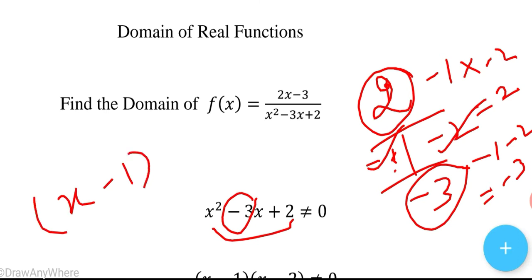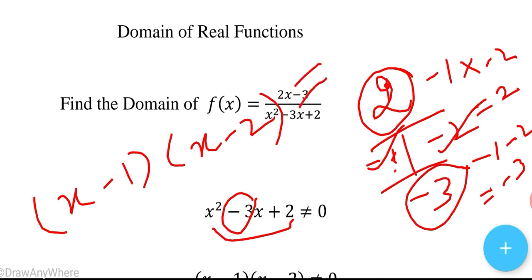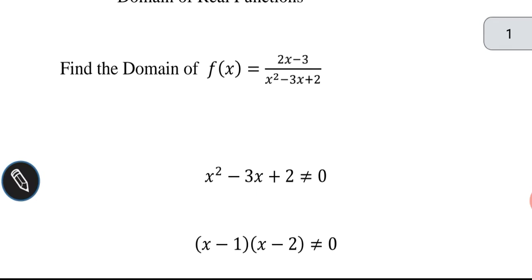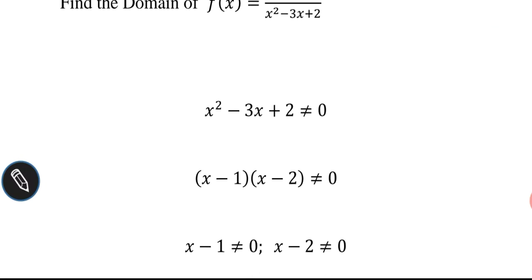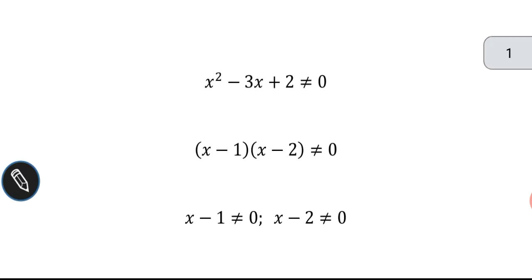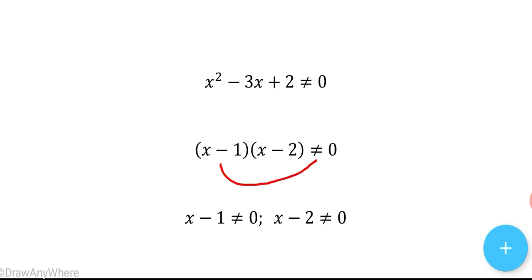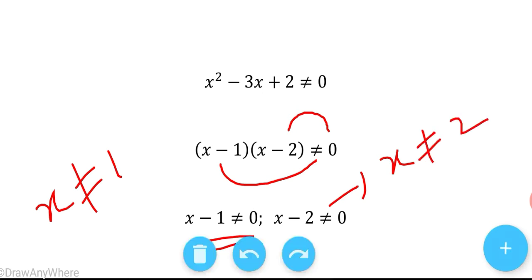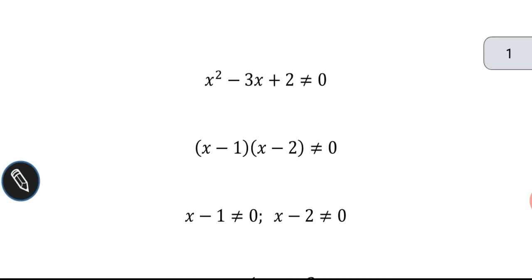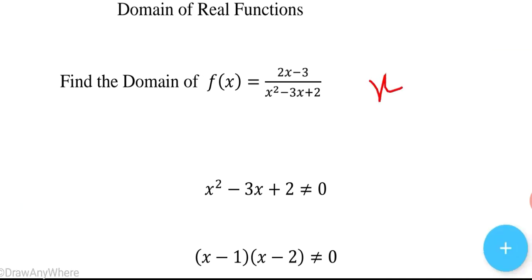So we can write (x - 1)(x - 2) ≠ 0. This means x - 1 ≠ 0 and x - 2 ≠ 0, which gives us x ≠ 1 and x ≠ 2.